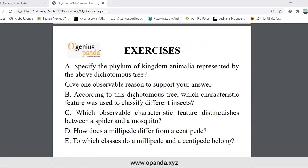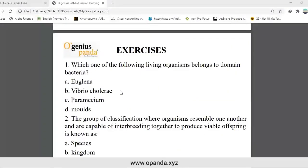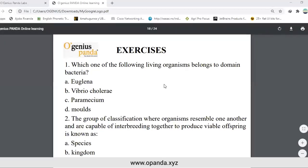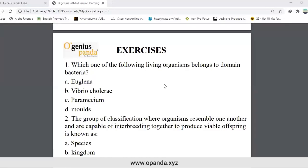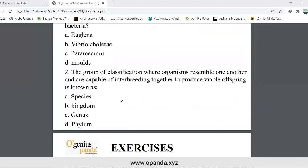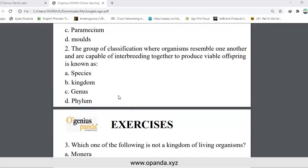There is another question, number two. Which of the following living organisms belongs to the domain Bacteria? Options: Euglena, Vibrio cholerae, Paramecium, animals. The answer is B — Vibrio cholerae. Number two: the group in classification where organisms resemble one another and are capable of interbreeding to produce viable offspring is known as: species, kingdom, genus, or phylum. The answer is A — species.